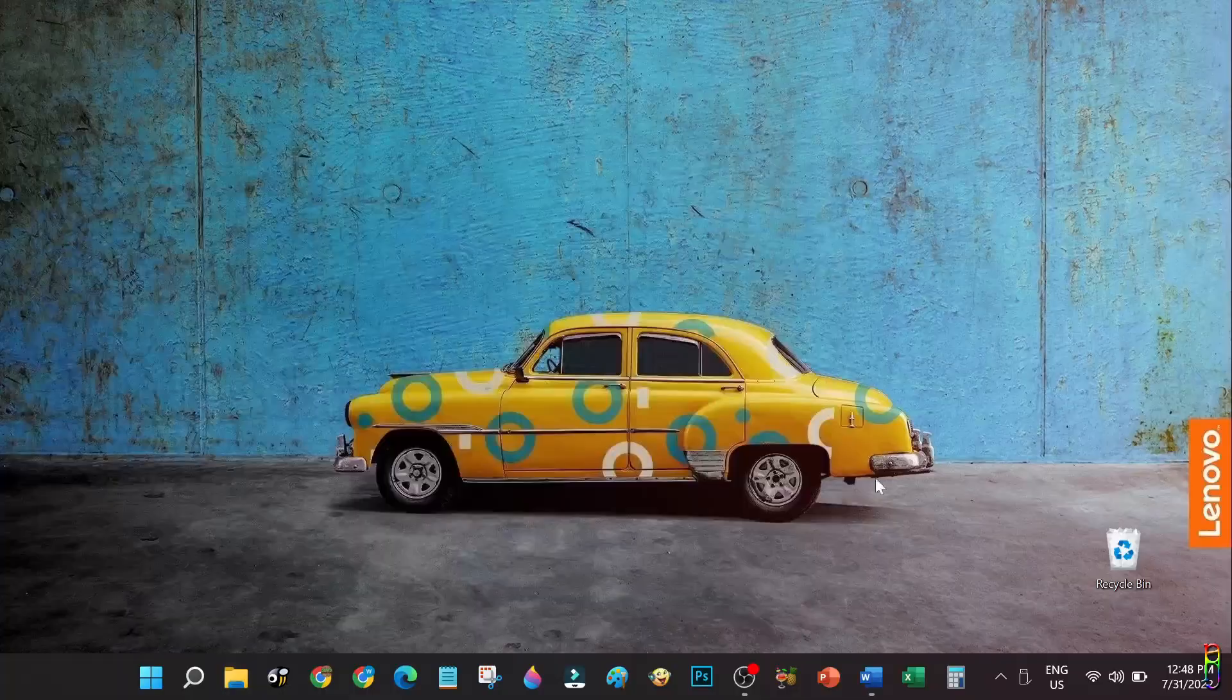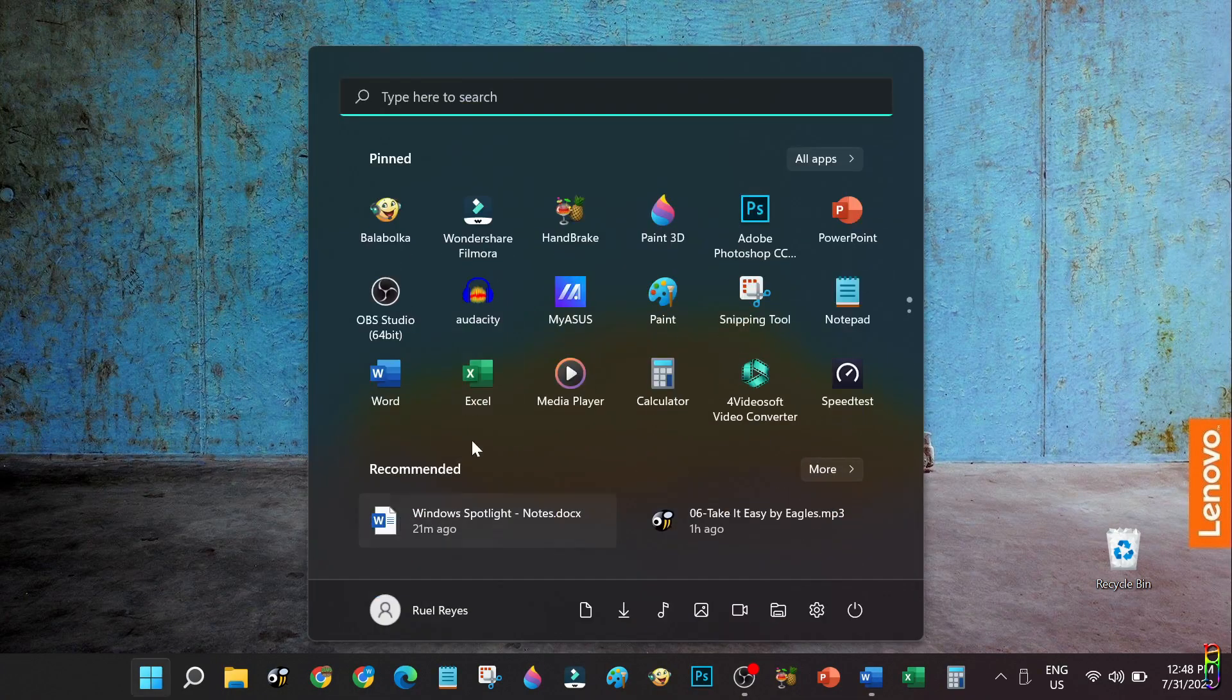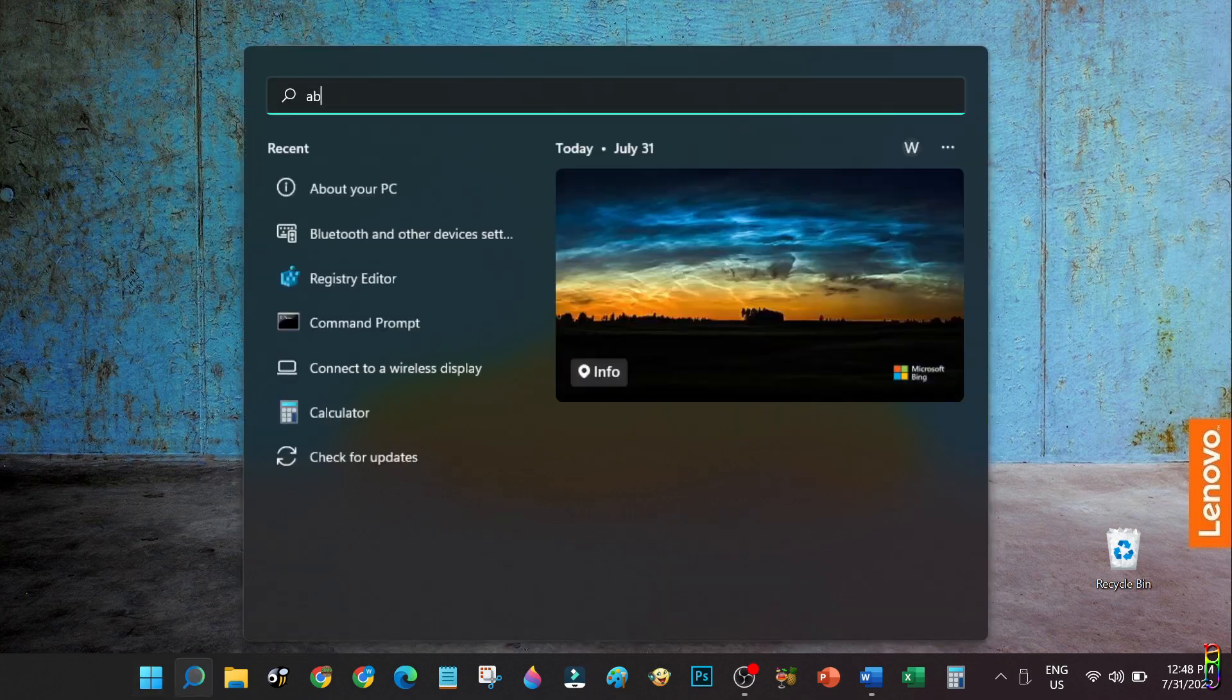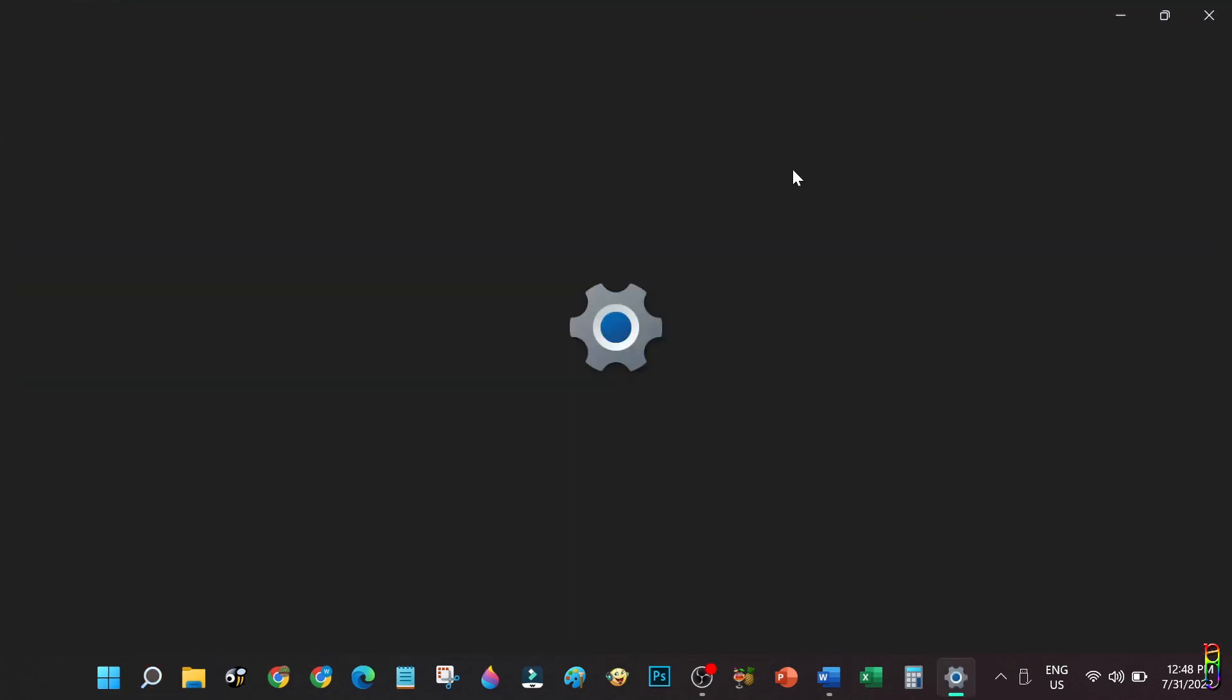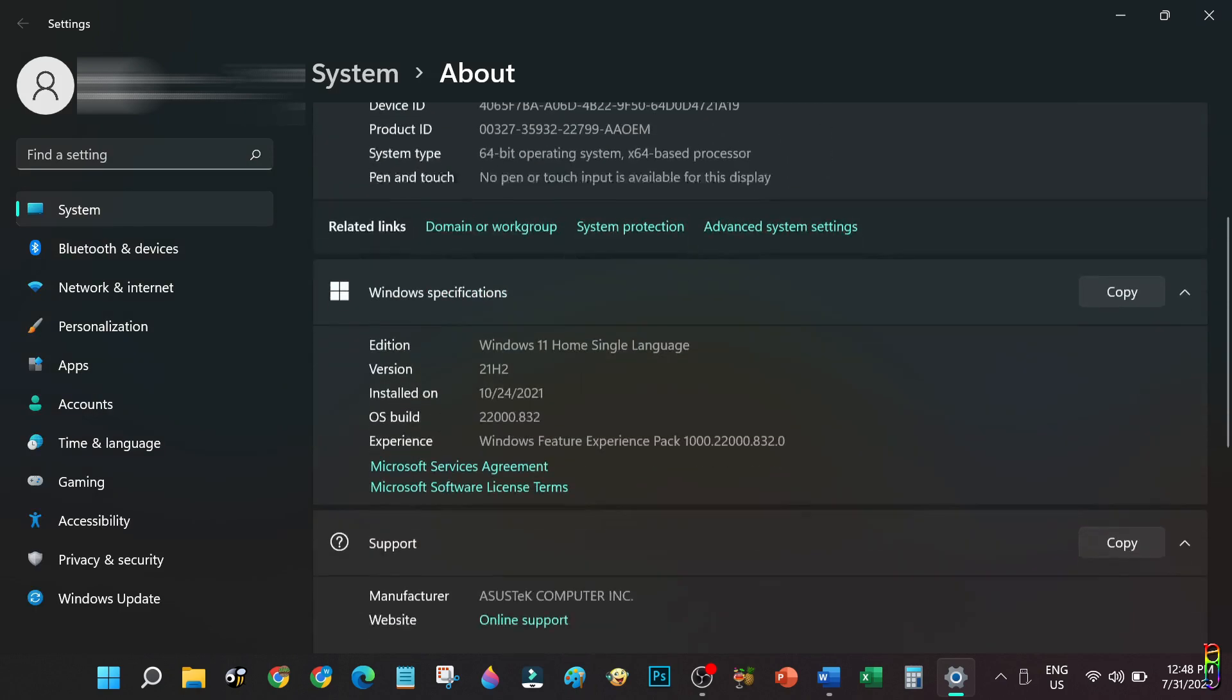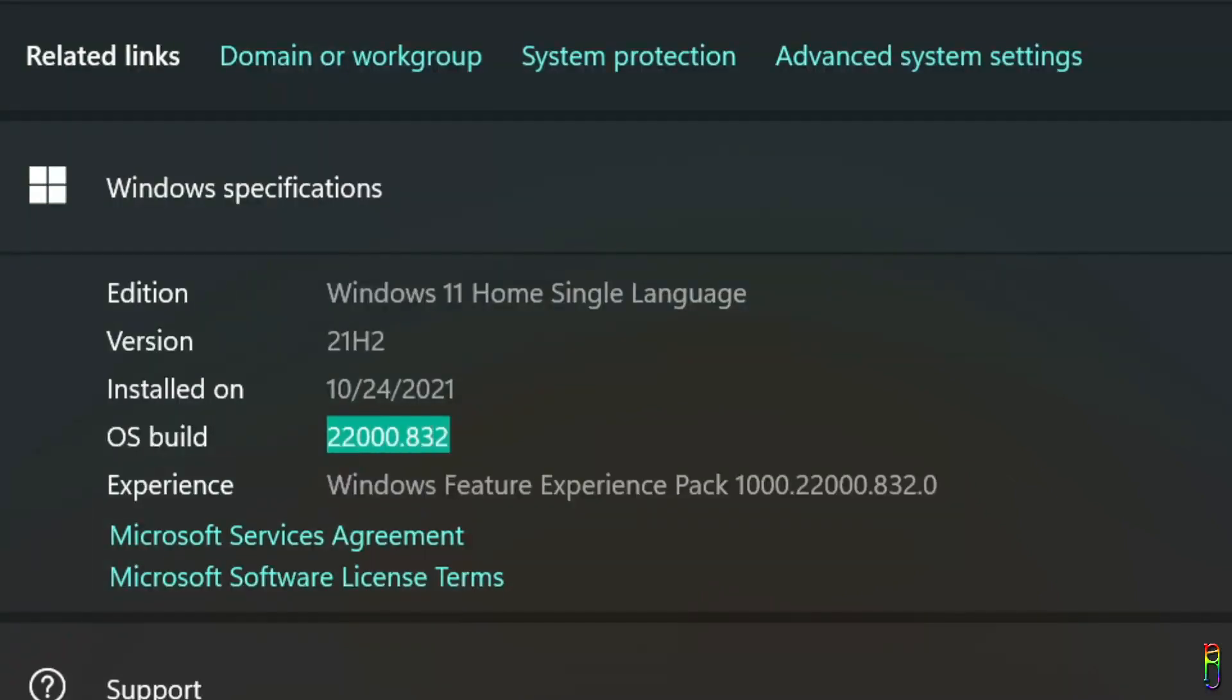But before we get excited, make sure that your Windows 11 version is capable for the Windows Spotlight for desktop. First, search and open About Your PC to check. Scroll down to the Windows Specification section. From here you will see a field for OS Build. The build should be at least 22000.706. If your OS build is lower than that, then the desktop Windows Spotlight feature is probably not available to you yet. I got 22000.832 so I'm good to go.